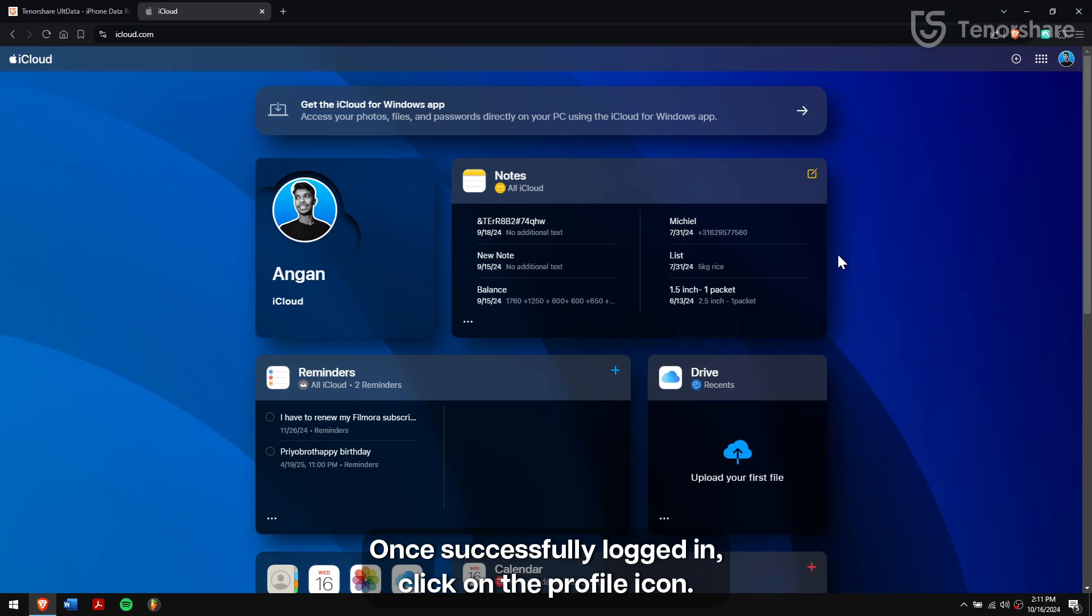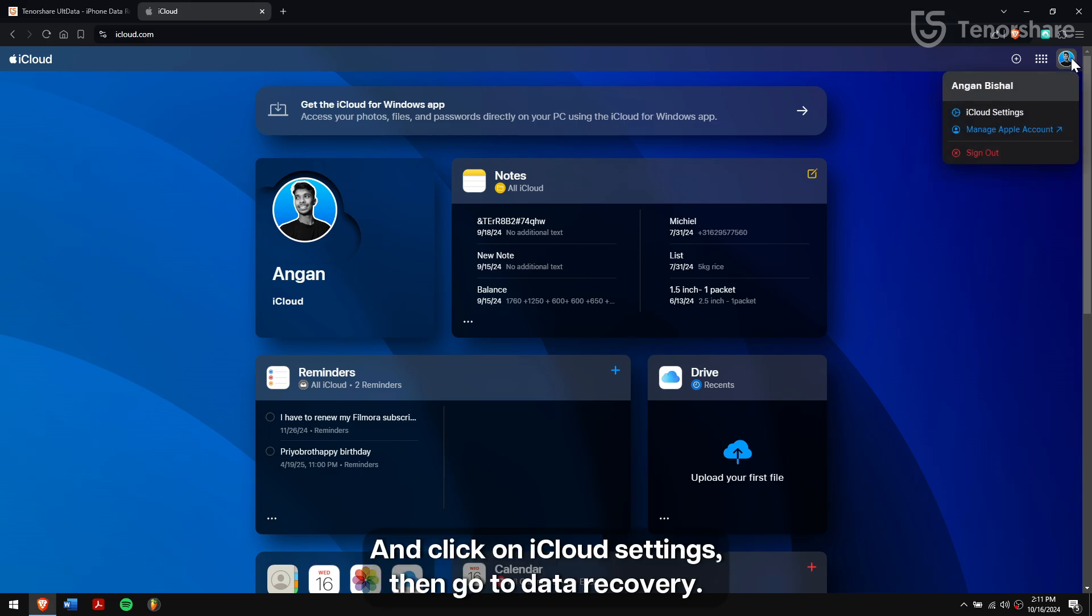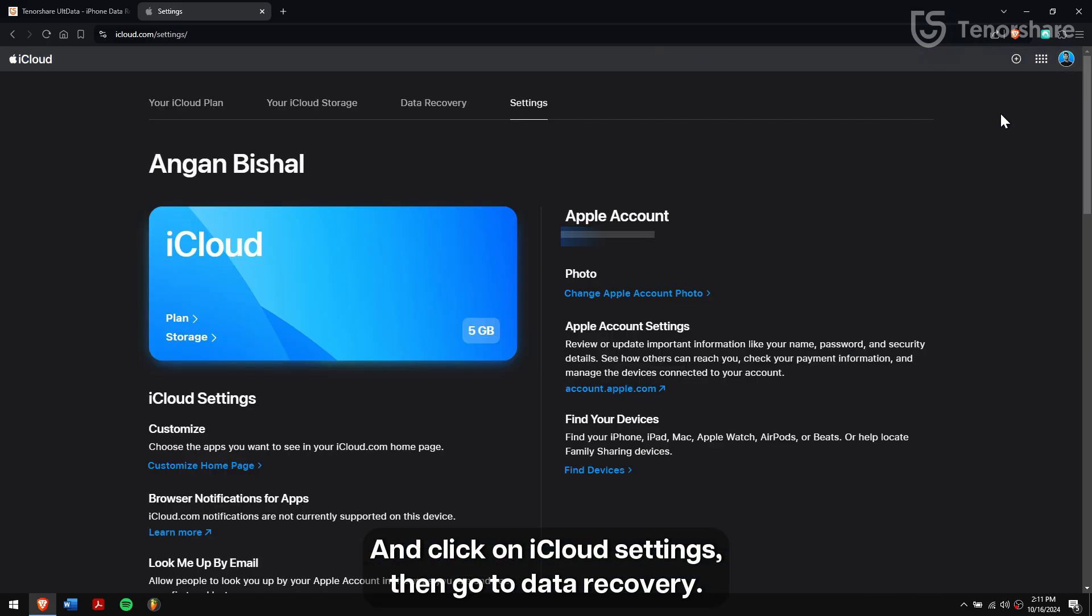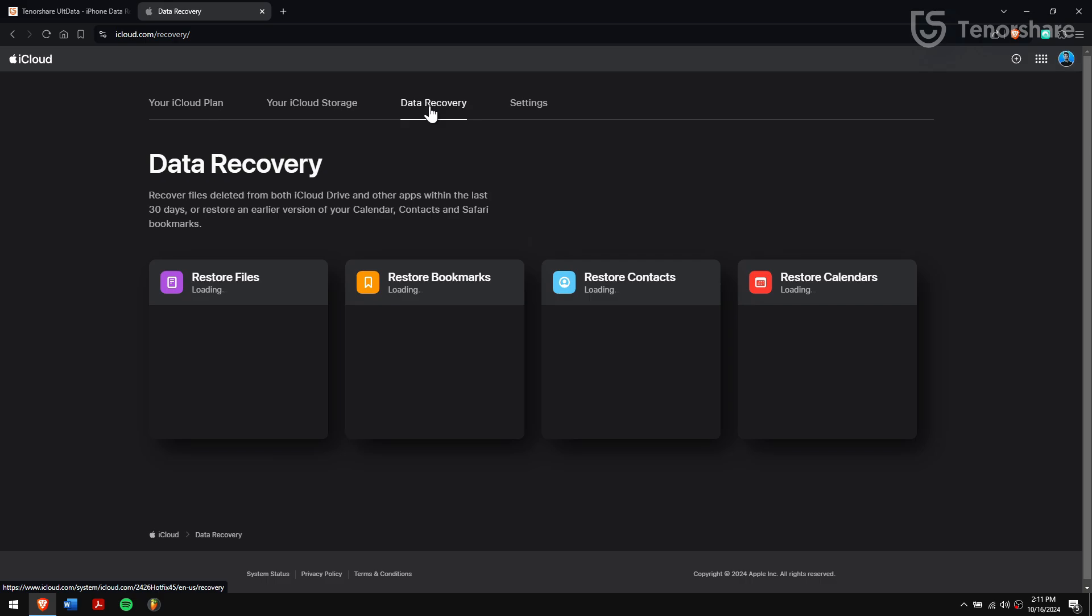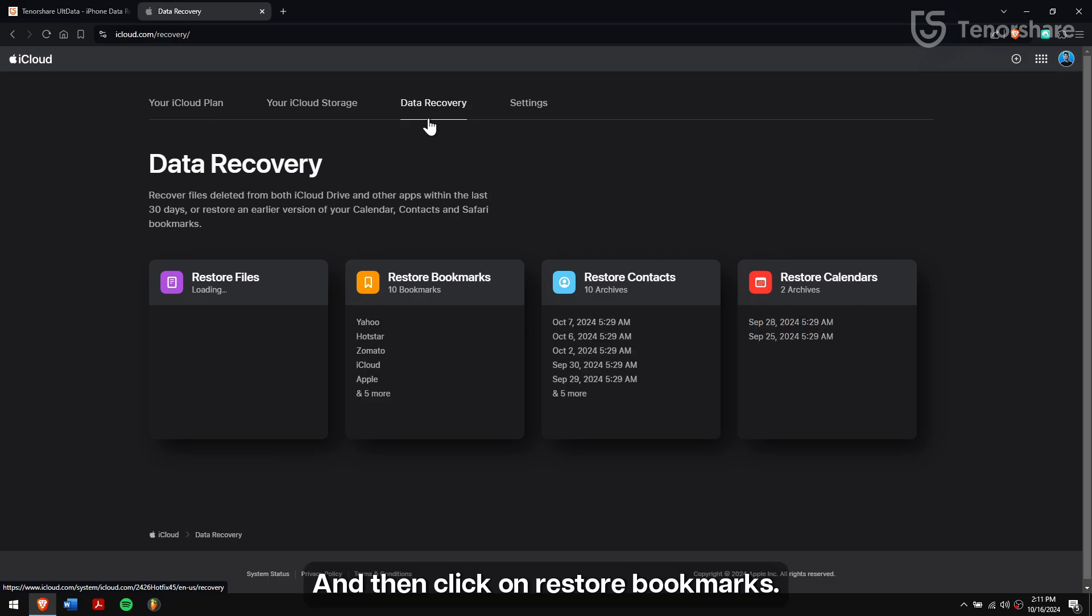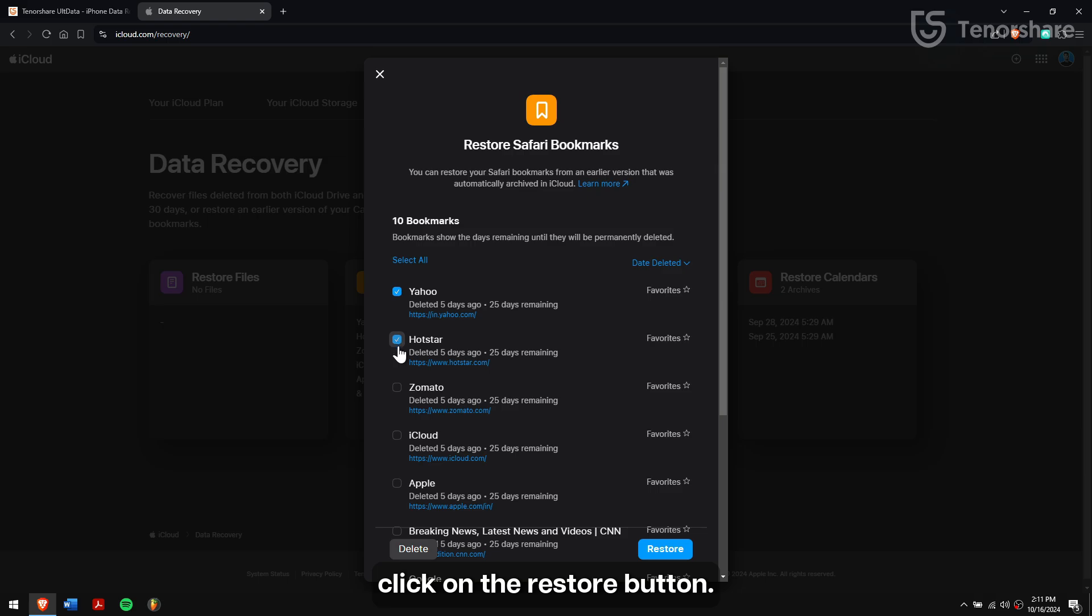Once successfully logged in, click on the profile icon and click on iCloud settings. Then go to Data Recovery and then click on Restore Bookmarks. Select the bookmarks that you want to restore and finally click on the Restore button.